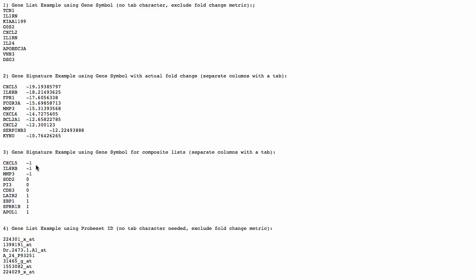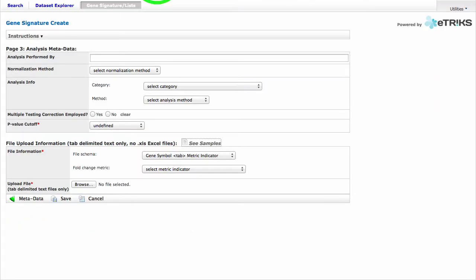And we can tell that we correctly formatted our data because it has a Gene Symbol, a tab, and then the composite list. We can close out of these examples.